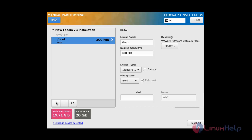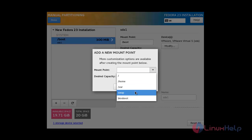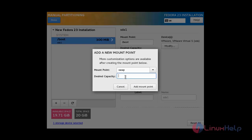Now I am going to create a swap partition. Click the new mount point button and give the mount point as swap. I am going to assign 2 GB — the size of swap should be twice the size of the RAM memory. Then click Add Mount Point.